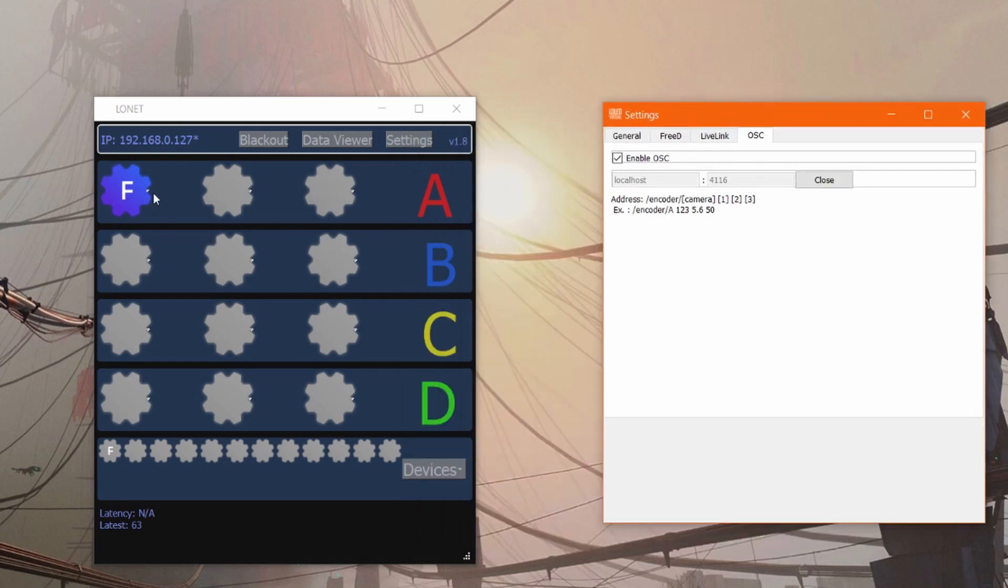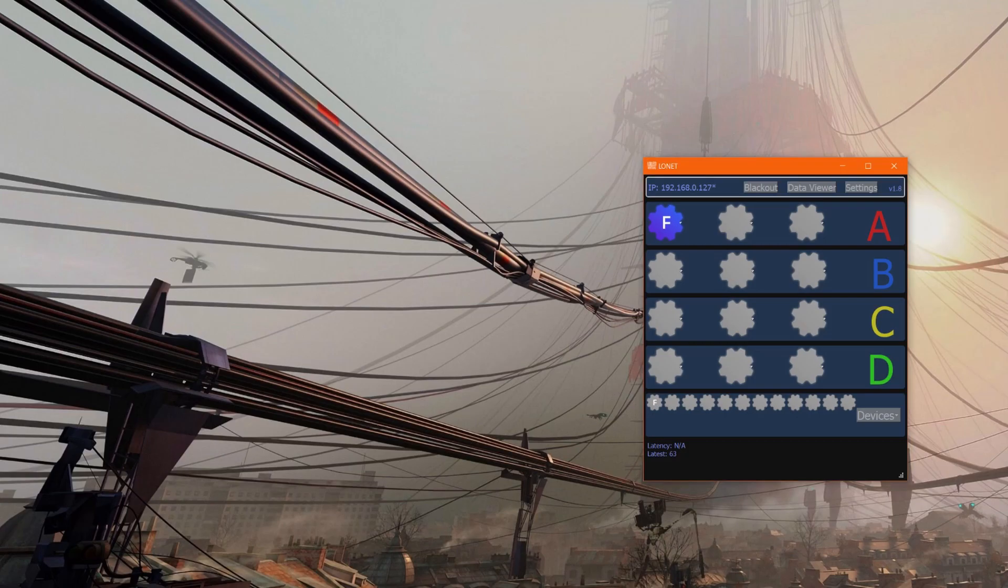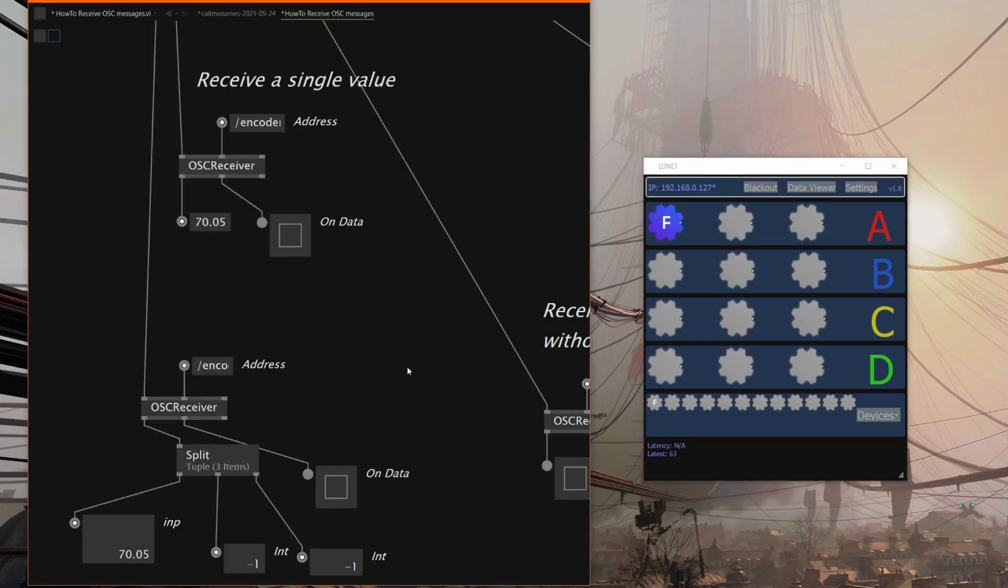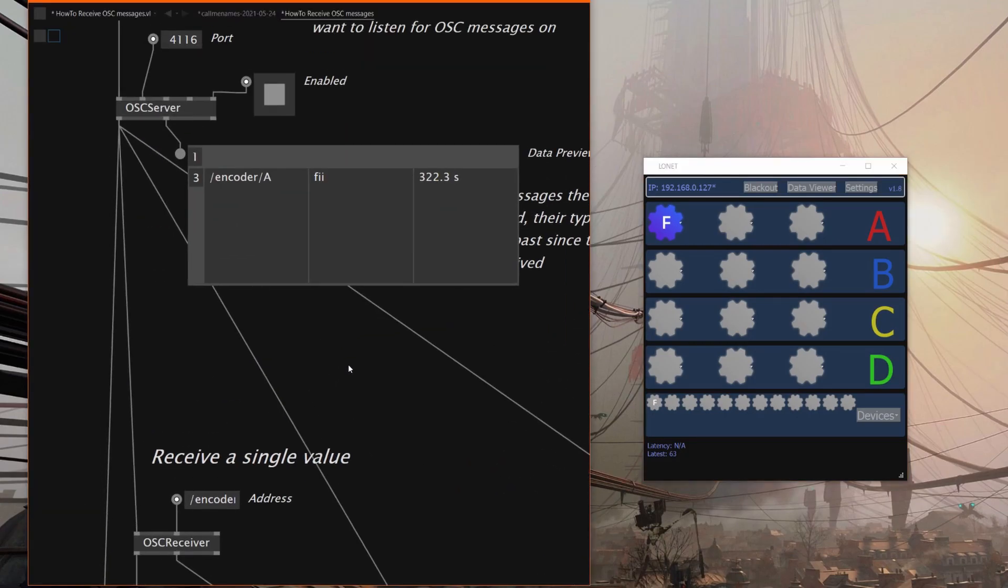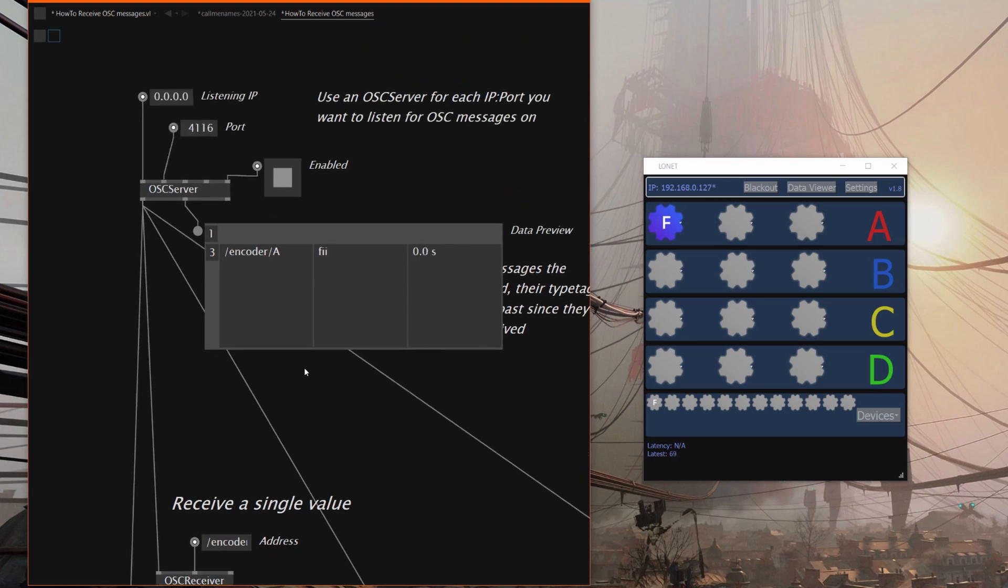So since our encoder is an A camera we'll get slash encoder slash A and then whatever value is in the first slot will be in the first number. And just to show this I have VVVV here and as I spin this around you can see that we are in fact getting data.